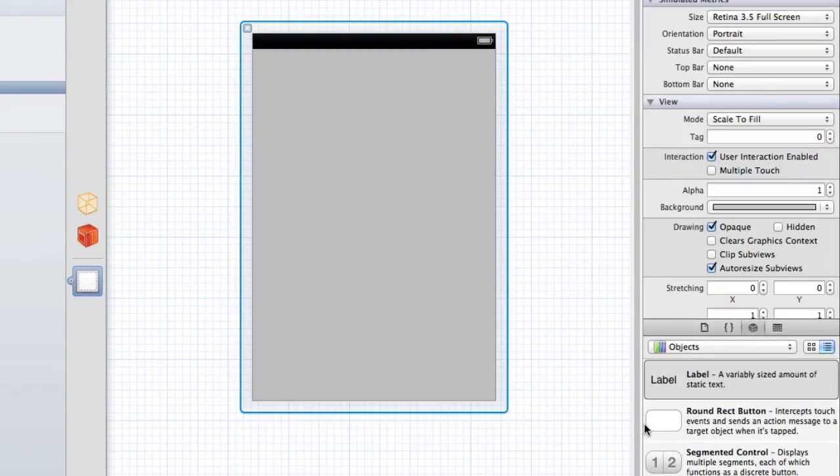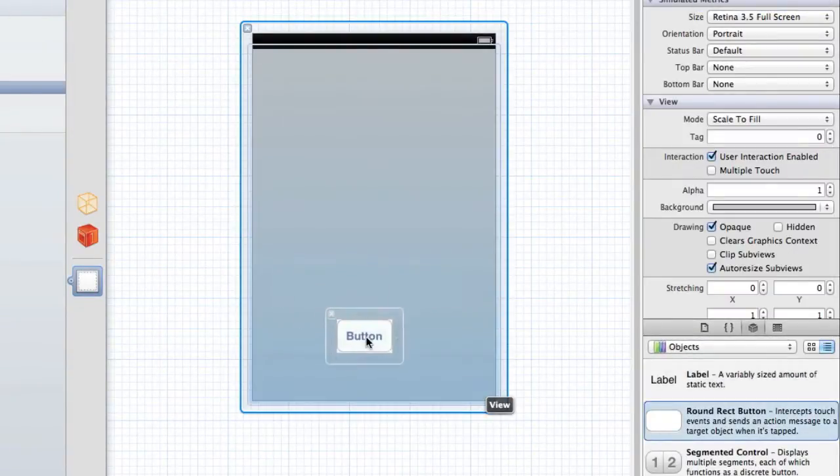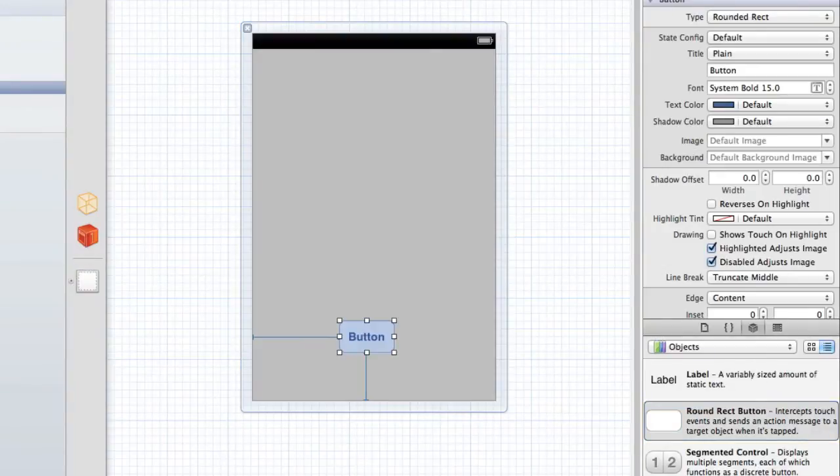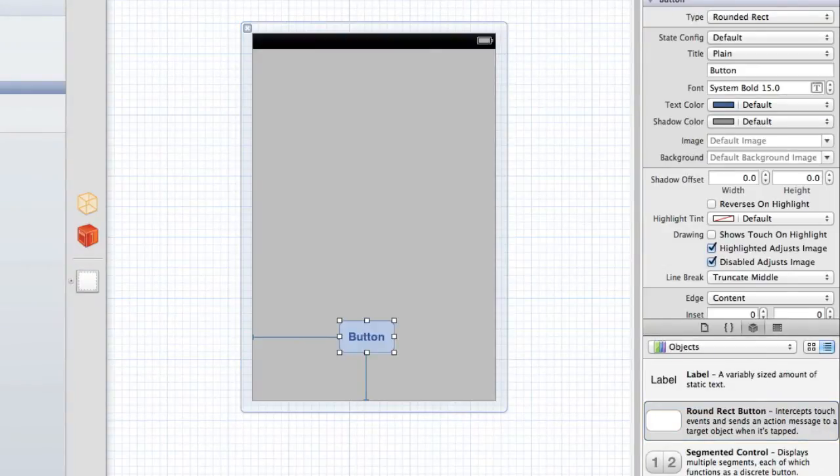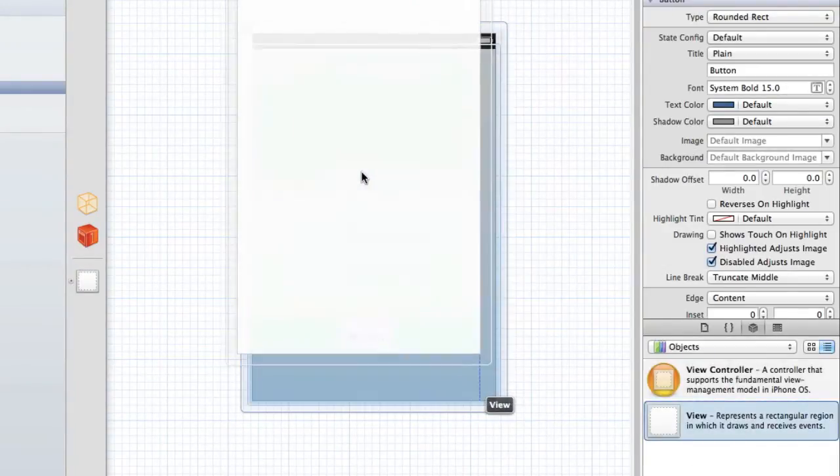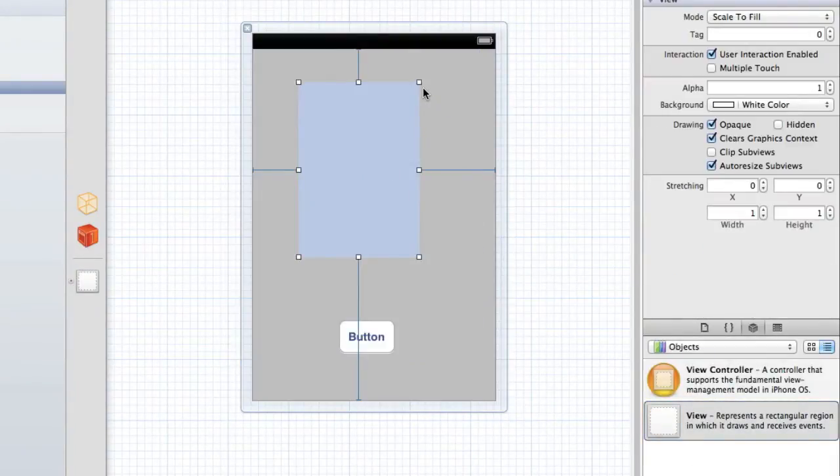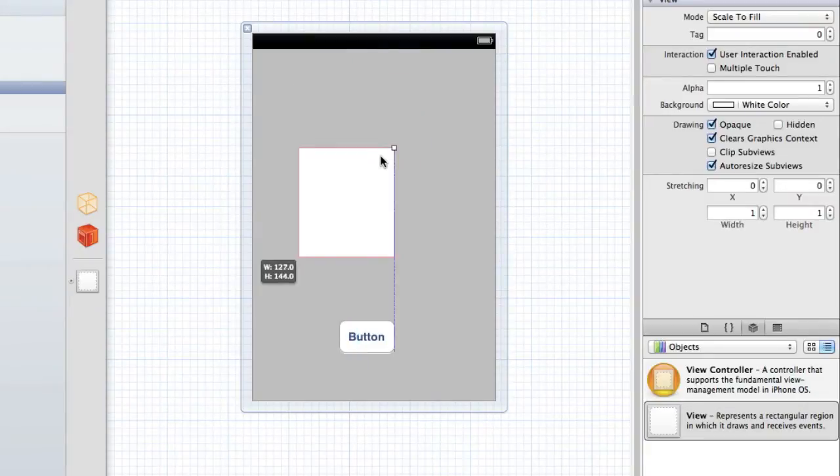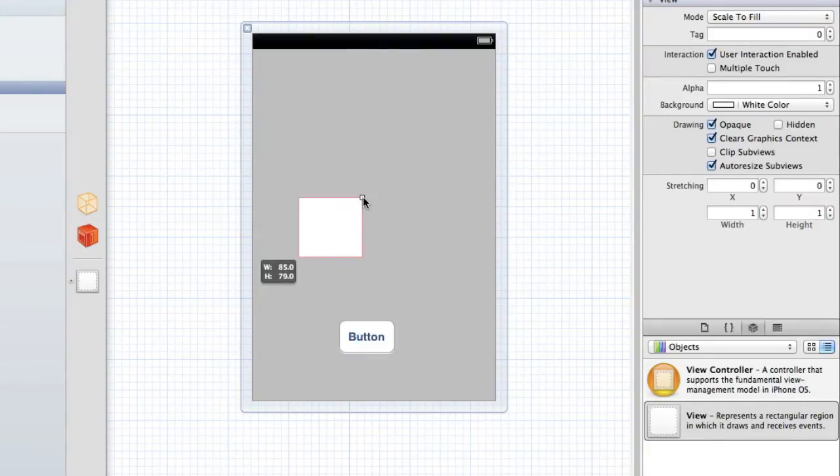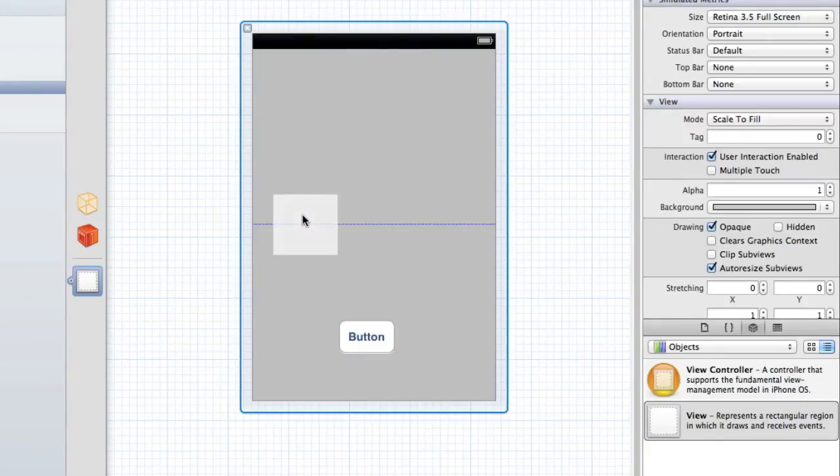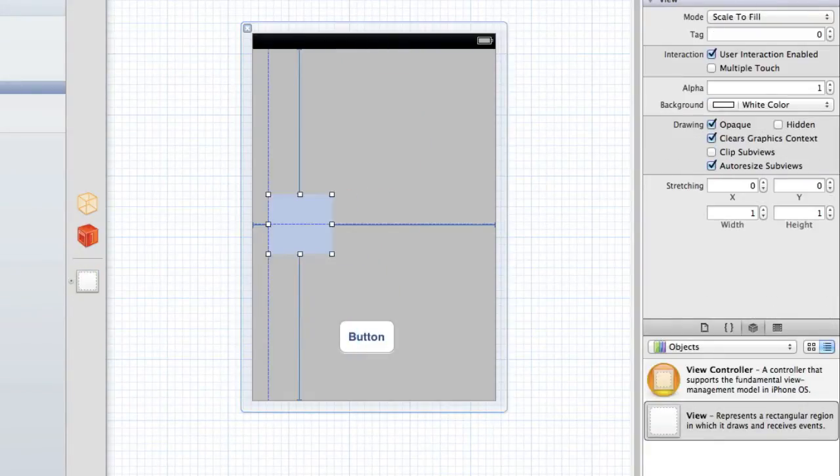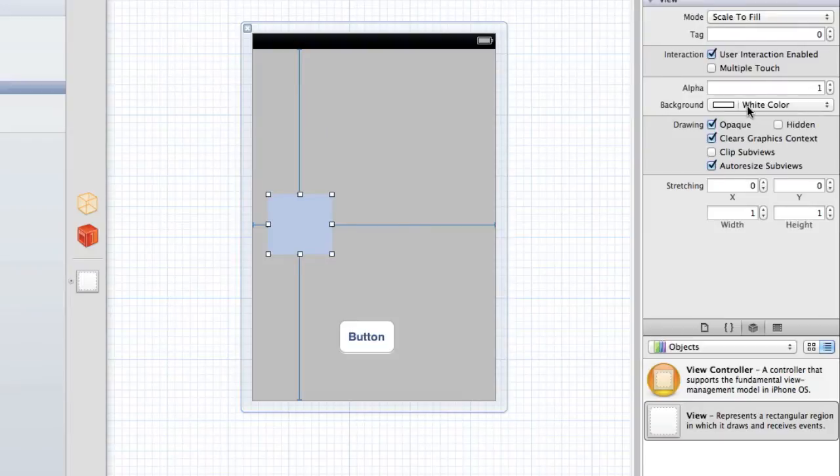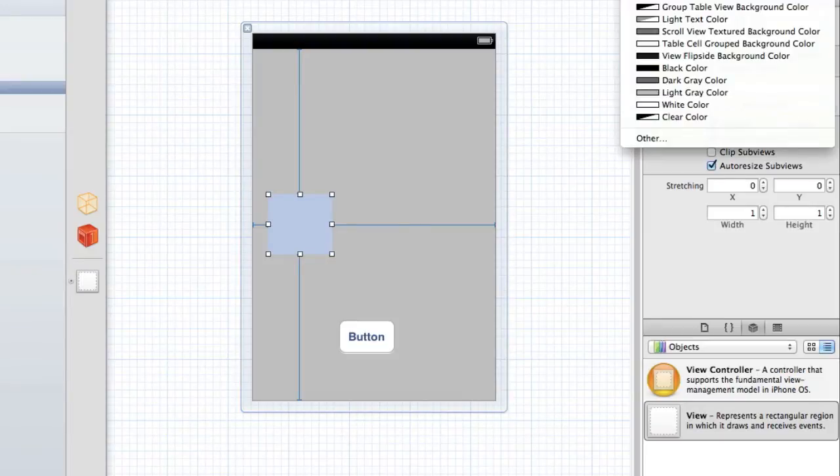We're going to change this to 3.5, add in a button, and we're going to add in a UIView. Now we can probably make this a little smaller just so it's easier to deal with. And I'll bring that to the center there, change the color to red, doesn't really matter though.